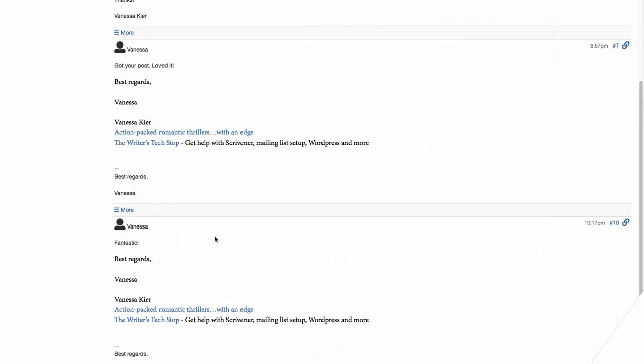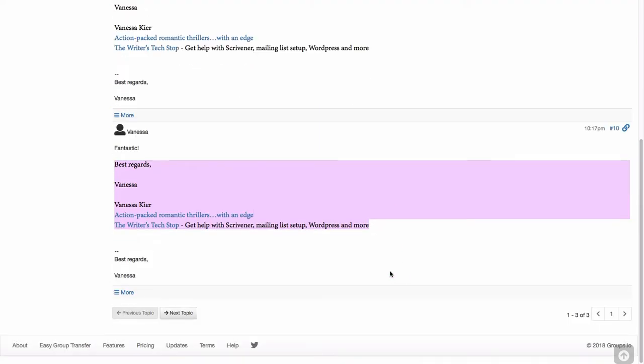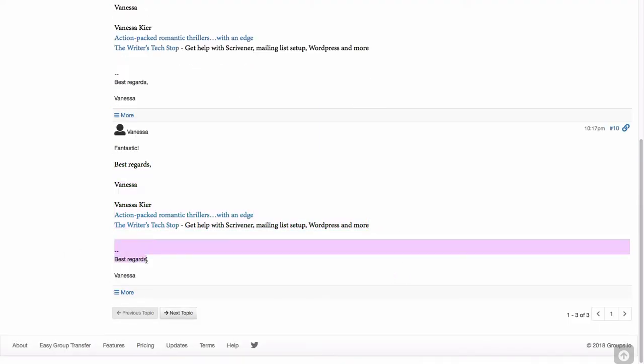Now here's my message down here. It says fantastic. And this is the piece right here that came from my Mac email. And then it's also showing this piece here because that is what I set up through the groups.io interface.